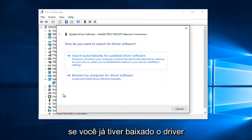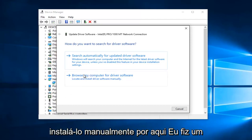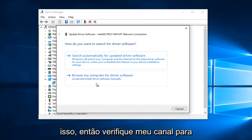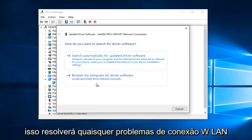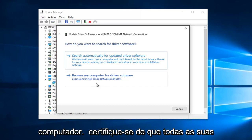If you've already downloaded the driver from the internet, you can manually install it through here. I have made a brief tutorial in the past on how to do that, so just check out my channel for that. But other than that, hopefully that should resolve any WLAN connection issues you might have on your computer.